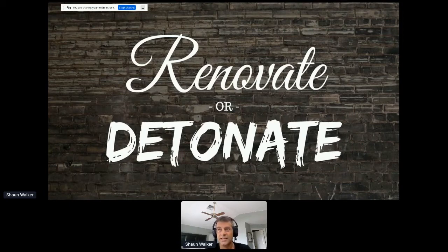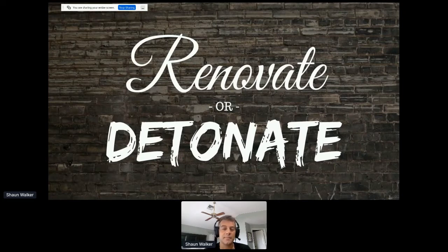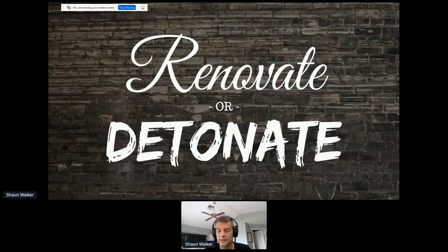These were discussions that happened after the ESW Capital acquisition, and even before it at DNN Corp itself: how do you take a platform built on Web Forms like DNN and move it forward? It's not easy. You either try a renovation strategy that maintains some compatibility but prevents you from taking full advantage of newer platforms, or you detonate — tear it down to bare bones and rebuild it.